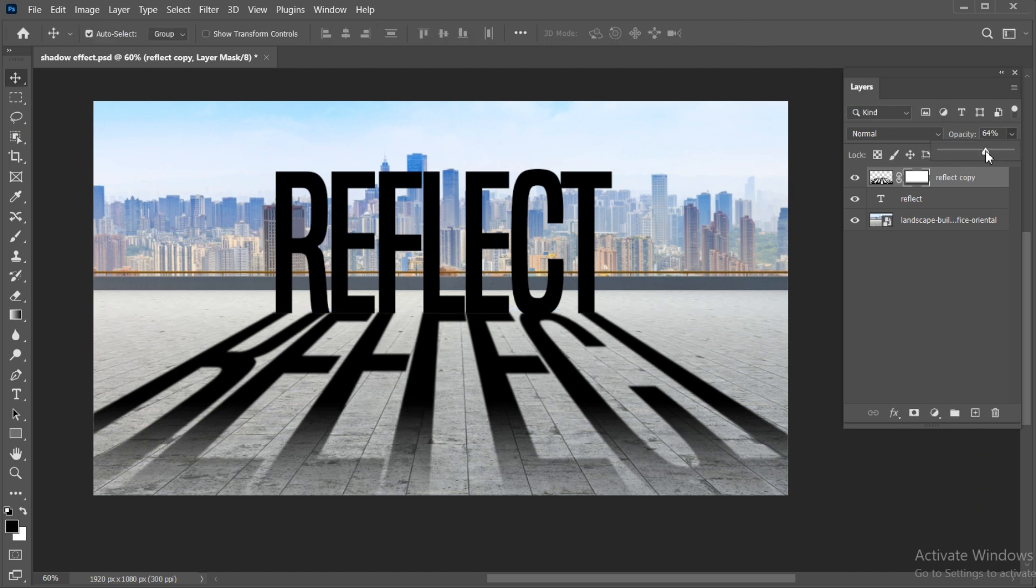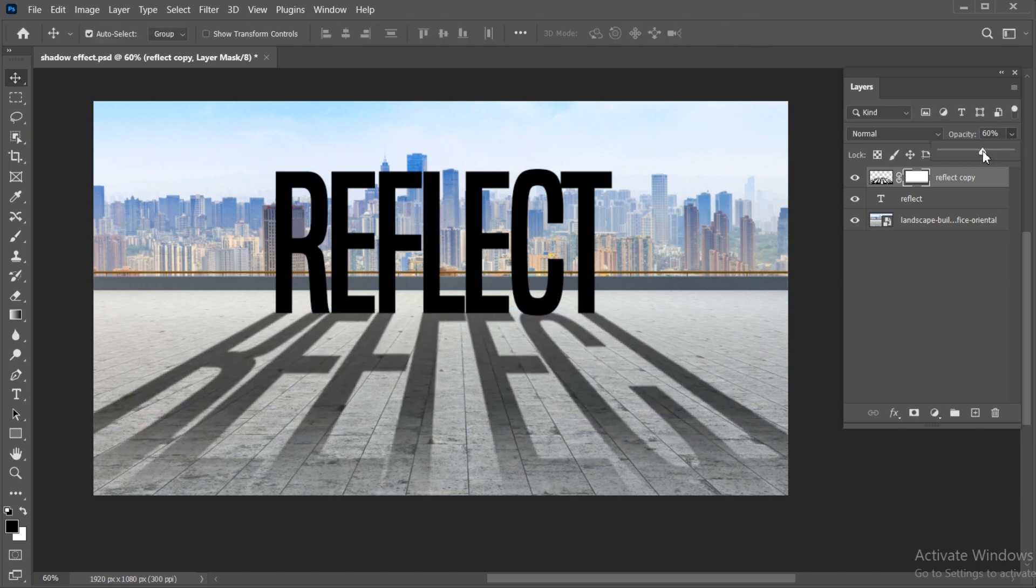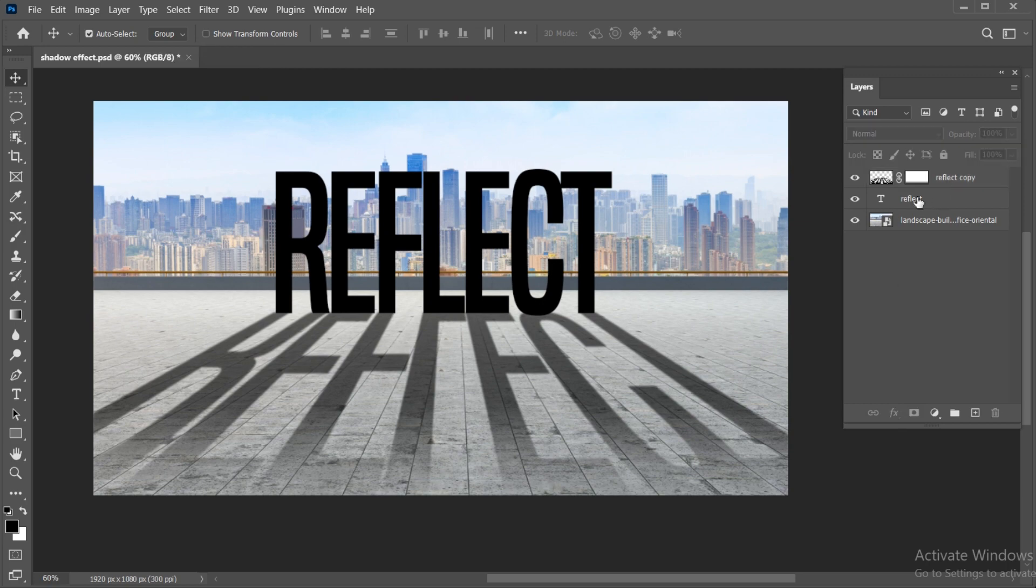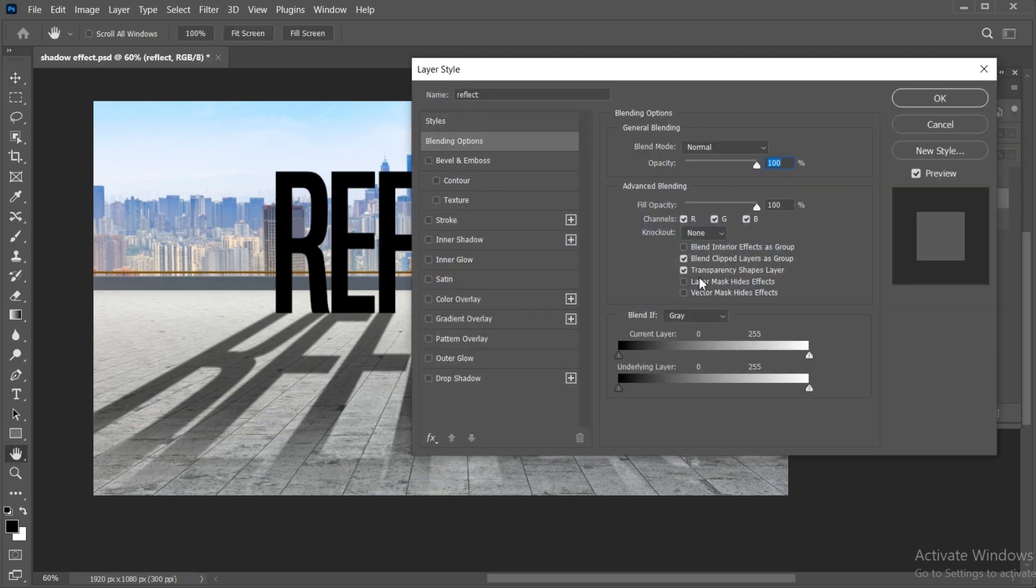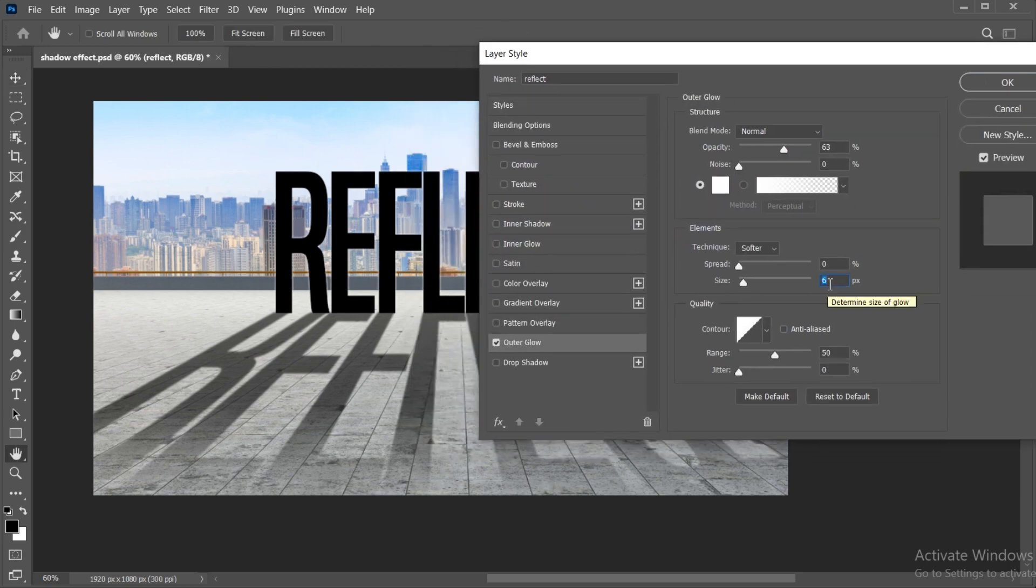Decrease the opacity. Double-click on the text layer and apply the outer glow on it.